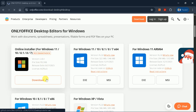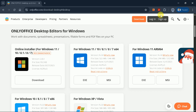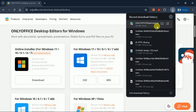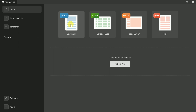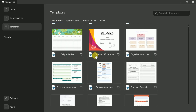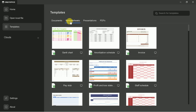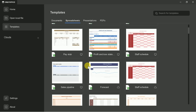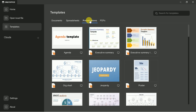Click the Download button, wait for the installer to finish downloading, then run the installation file. Follow the on-screen prompts to complete the setup. Once installed and launched, you'll see the main interface displaying various document templates and recent files to help you get started quickly.